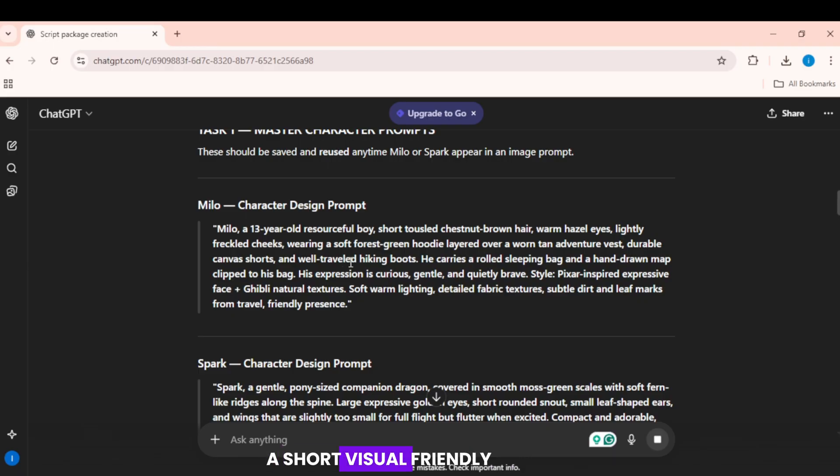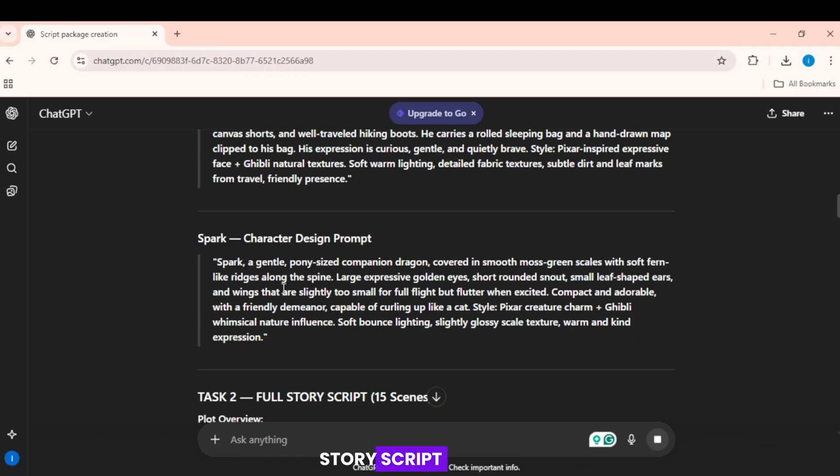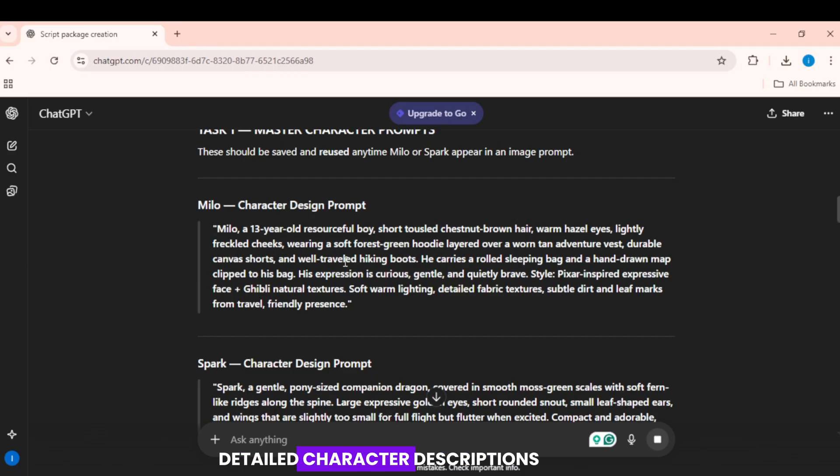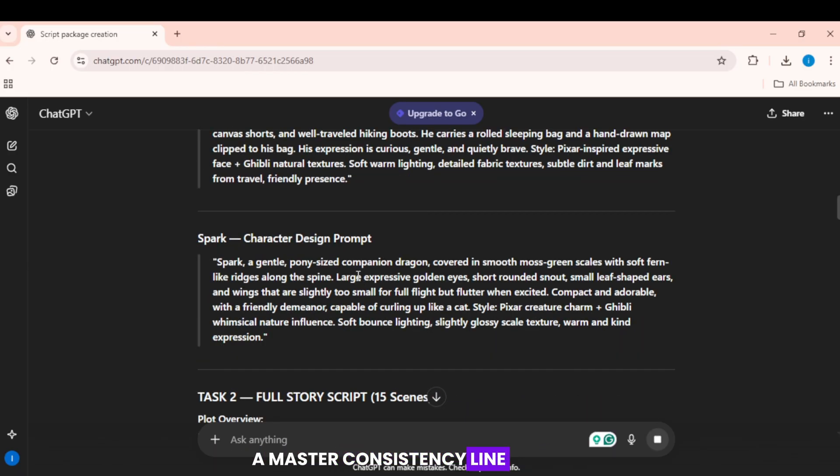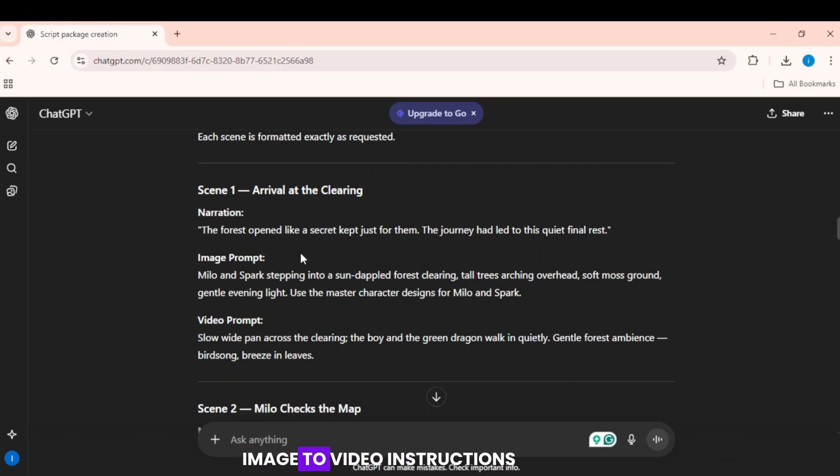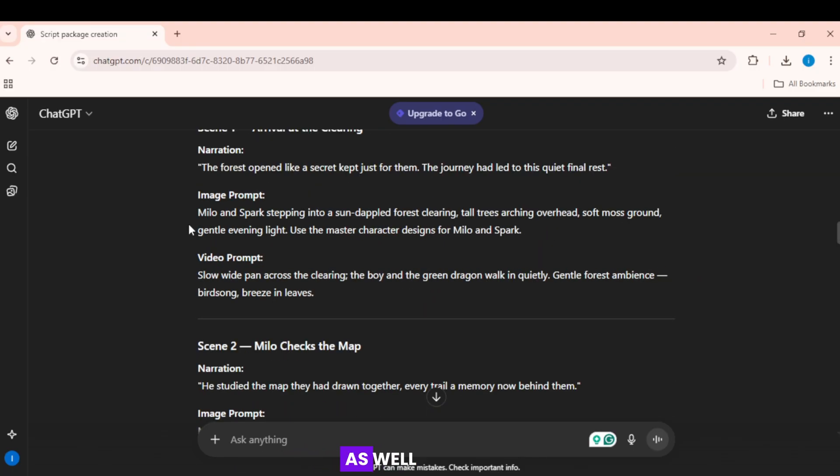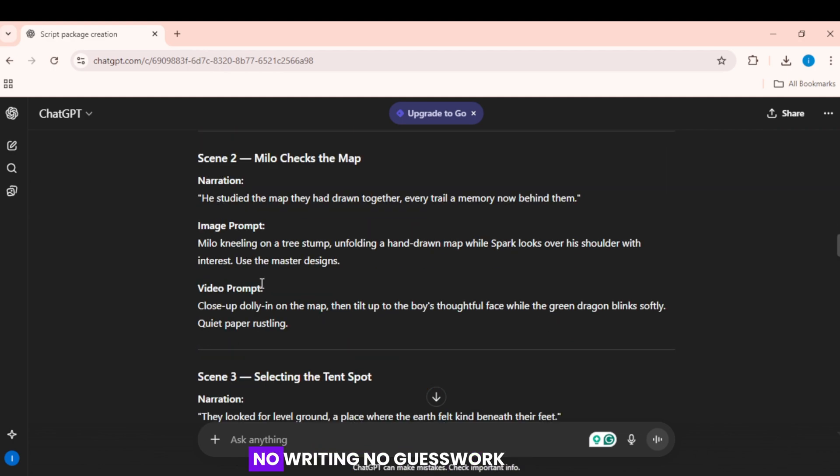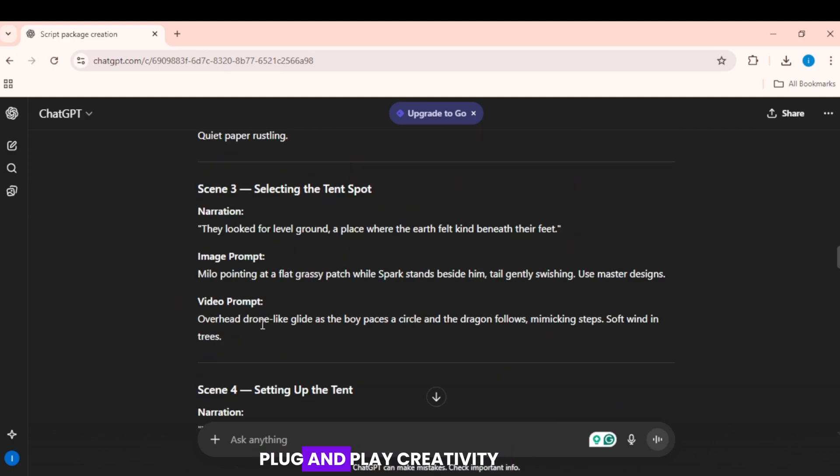A short, visual-friendly story script. Detailed character descriptions. A master consistency line for stable visuals. Ready to use text-to-image prompts. Image-to-video instructions as well. Your animation foundation is done for you. No writing. No guesswork. Plug-and-play creativity.